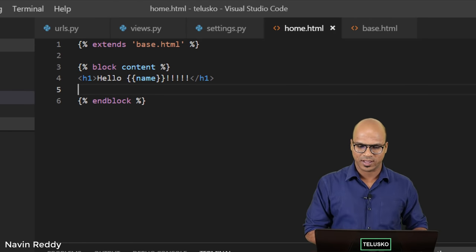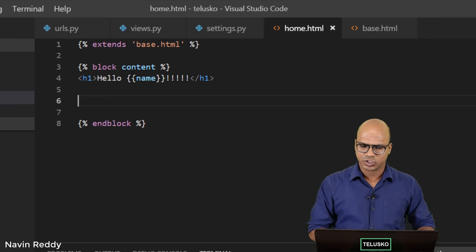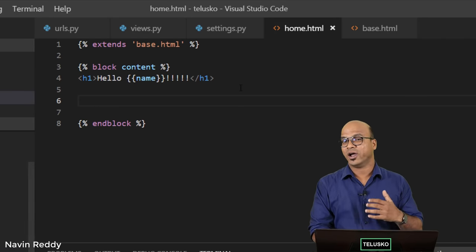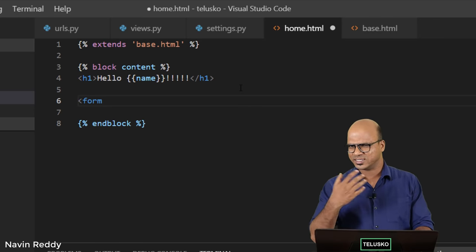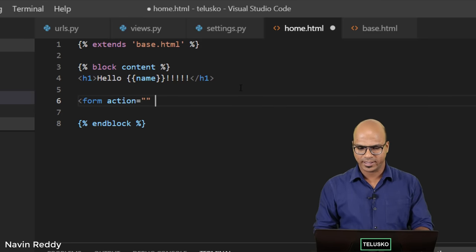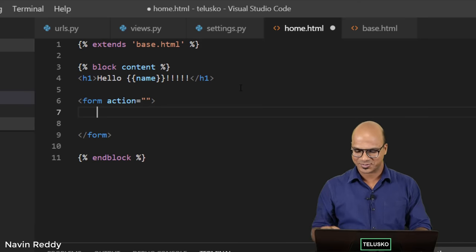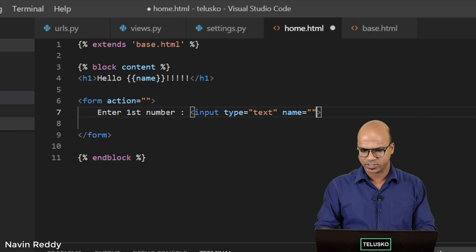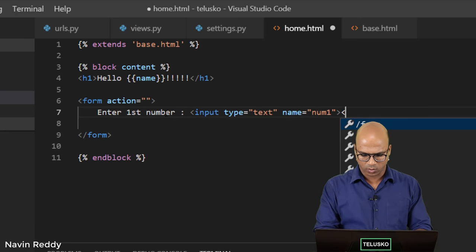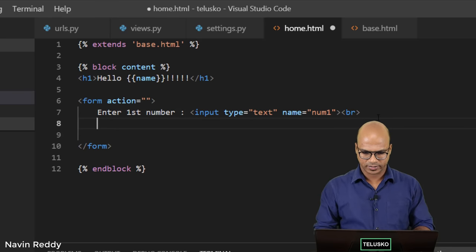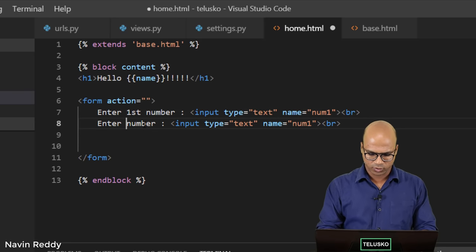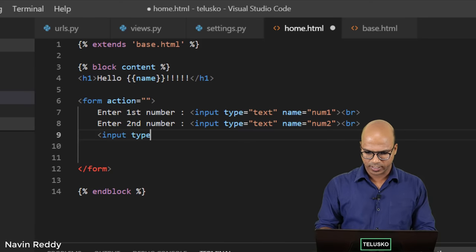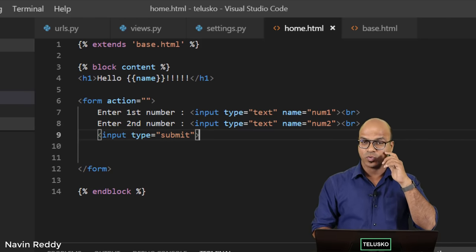I'll go back to my home.html. We want to print hello Naveen. I want to create a form to add two numbers. I'll add a form tag with action set, and inside the form I want two text fields. I'll say 'Enter first number' with input type text and name 'num1', then a BR tag for a new line. Then 'Enter second number' with name 'num2'. Finally, I'll add an input type submit button.